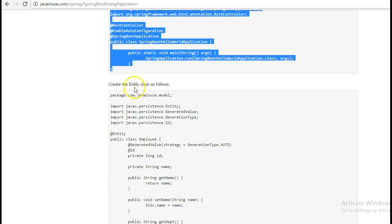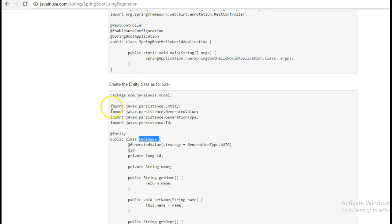Next we will create the entity class Employee. We have also annotated this with the JPA tags.